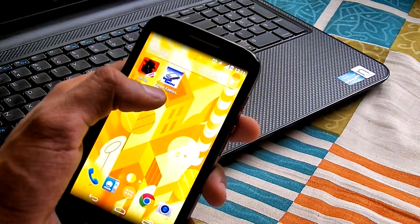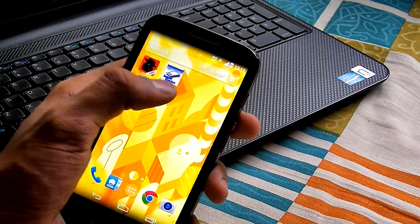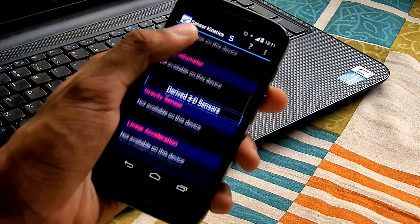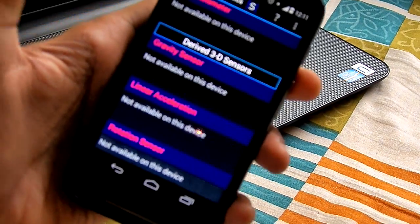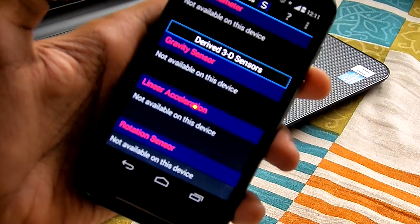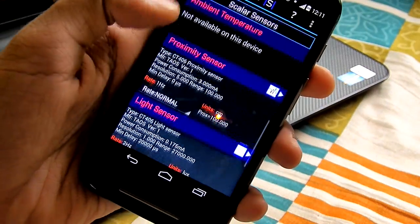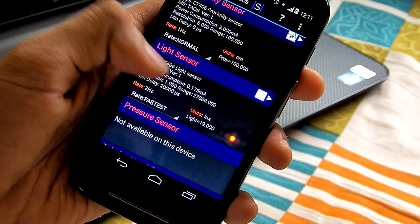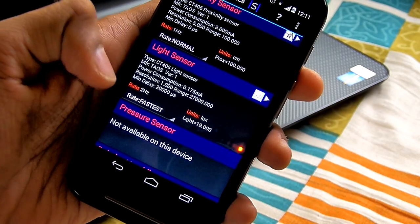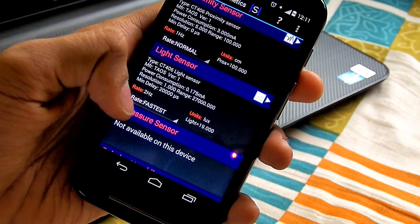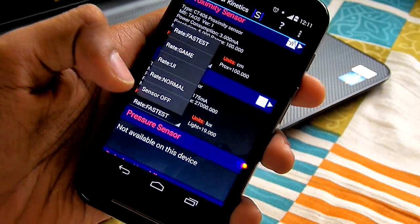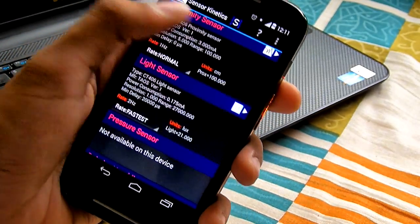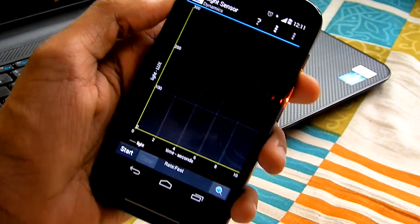I'm using an app called Sensor Kinetics — you can check it out on the Play Store. Here is the app. Let's quickly go to the light sensor, then set the sensitivity rate to the fastest so it would be better, and we'll be showing the graphs.